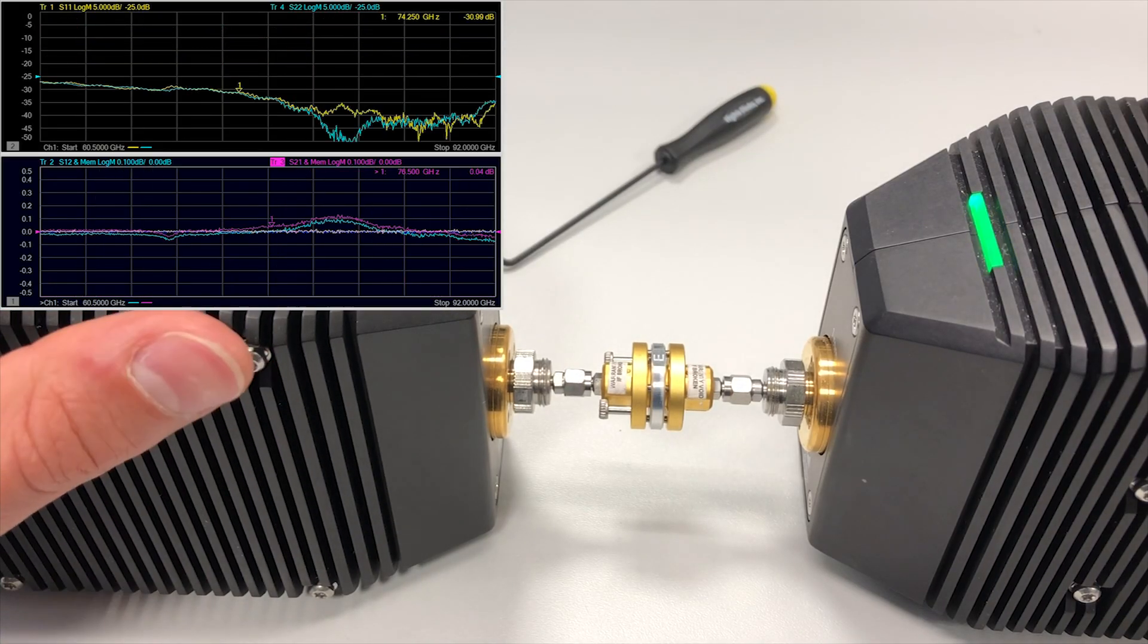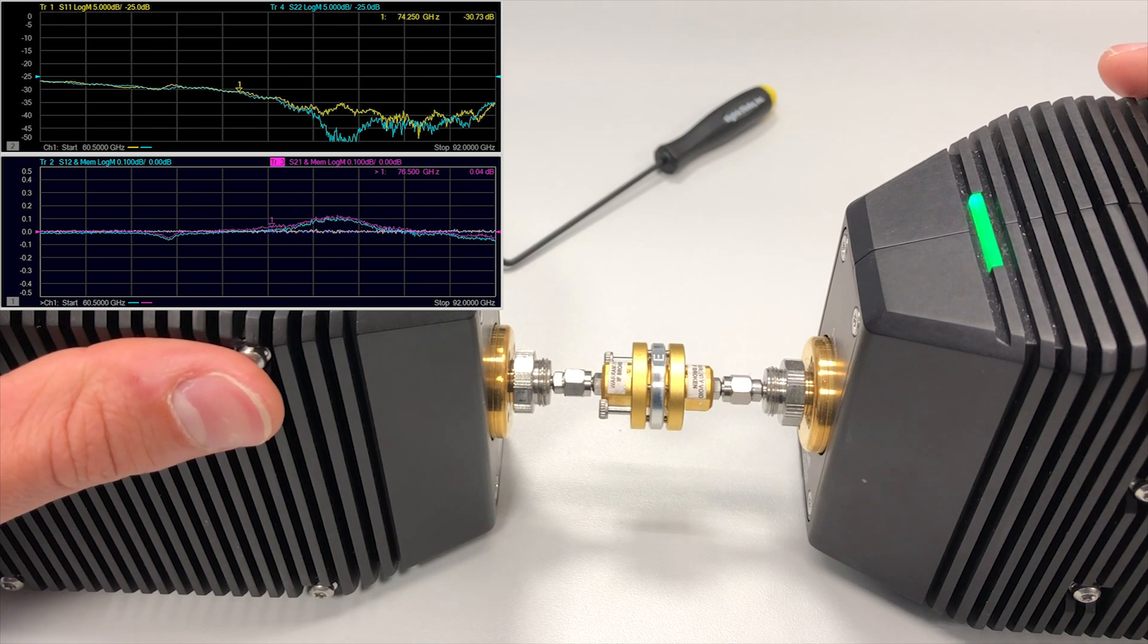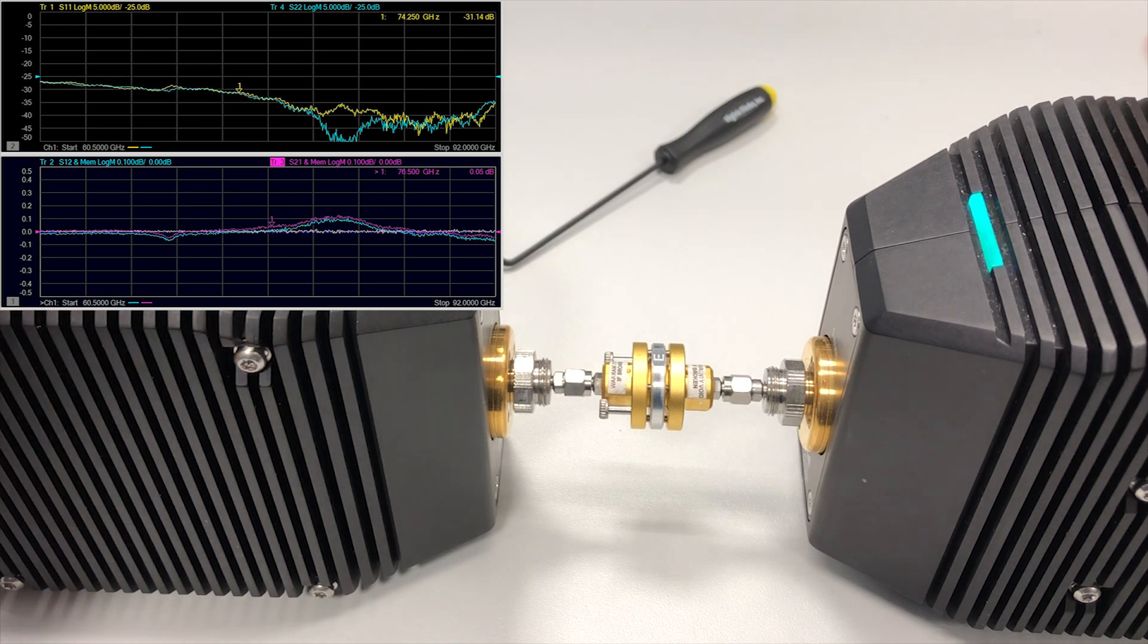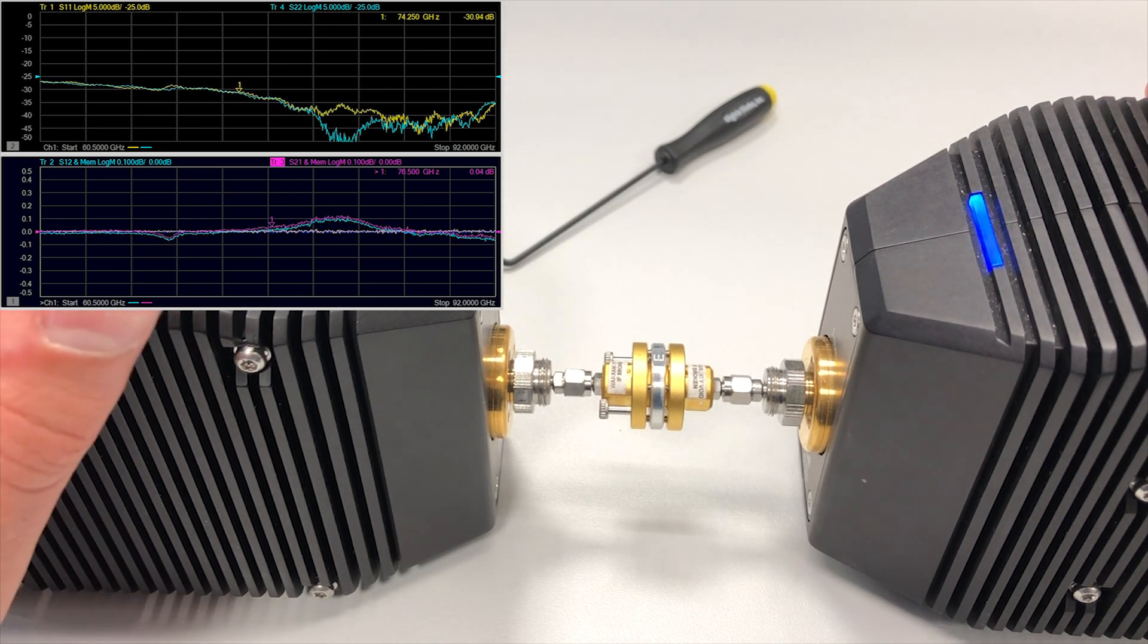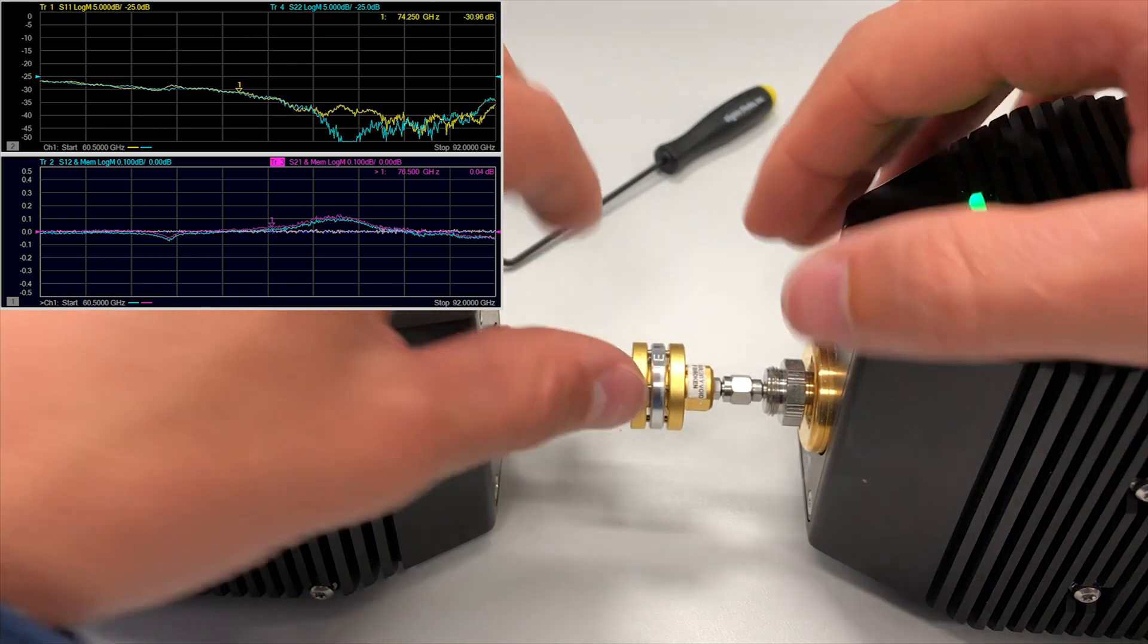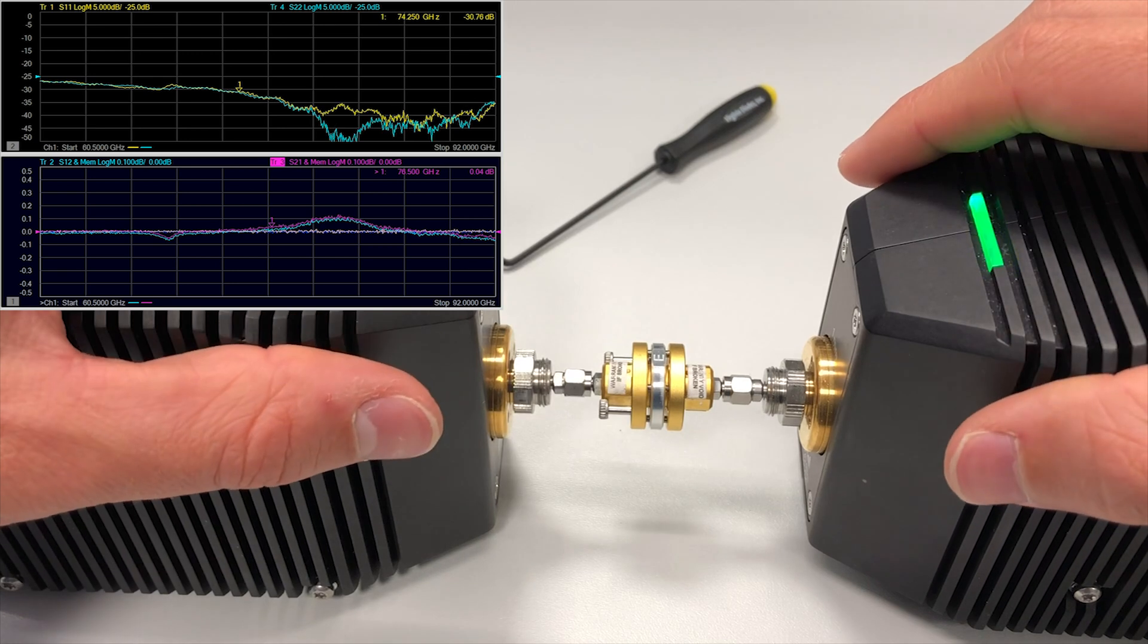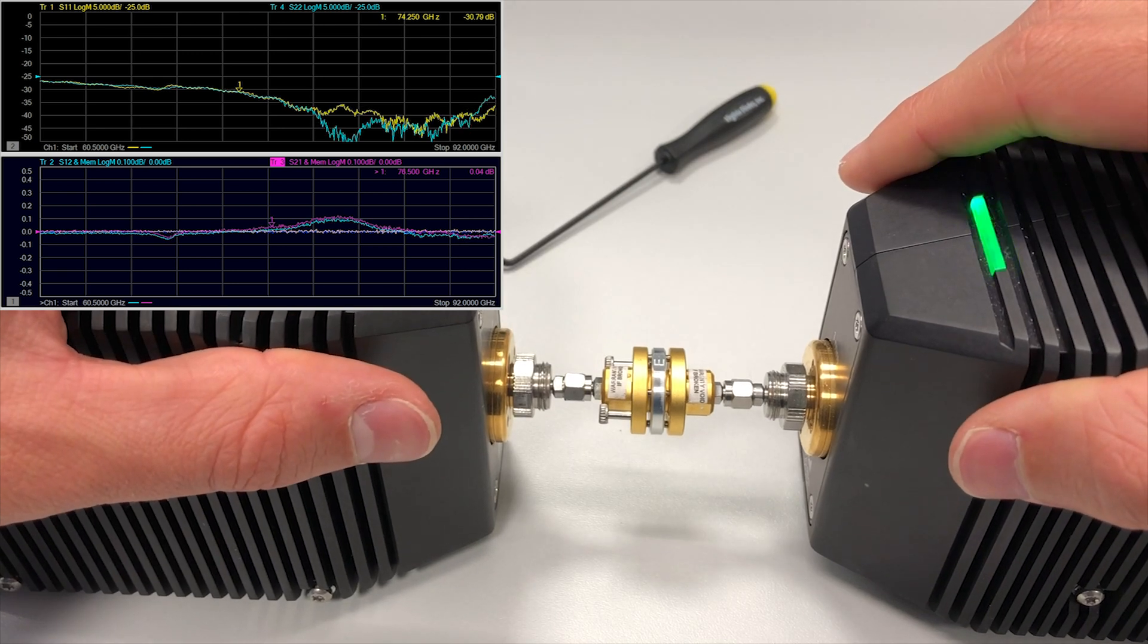As we can see, we immediately achieve a good connection with good matching and low insertion loss. This means that we have very low leakage.